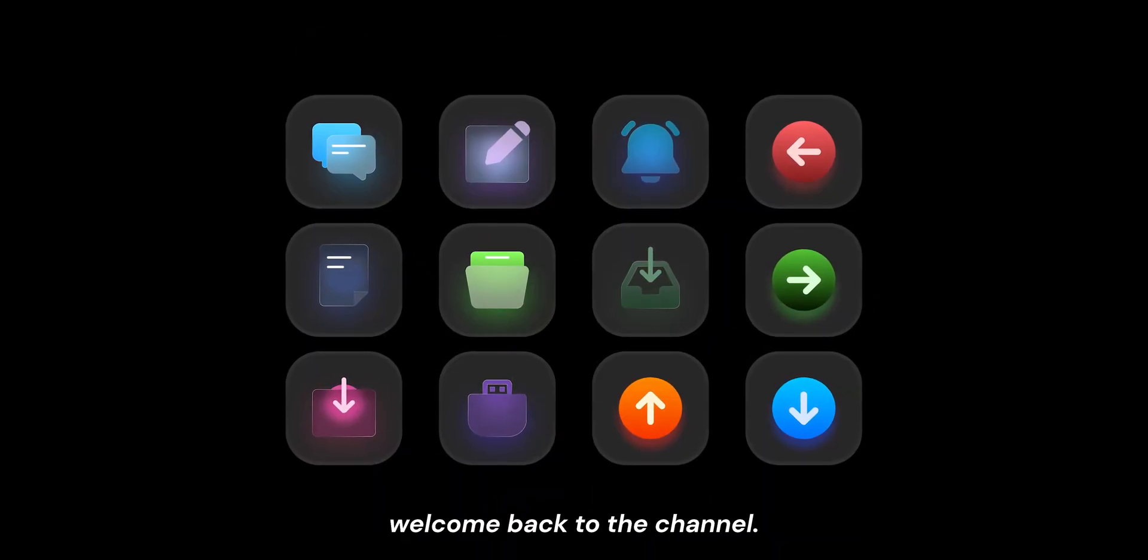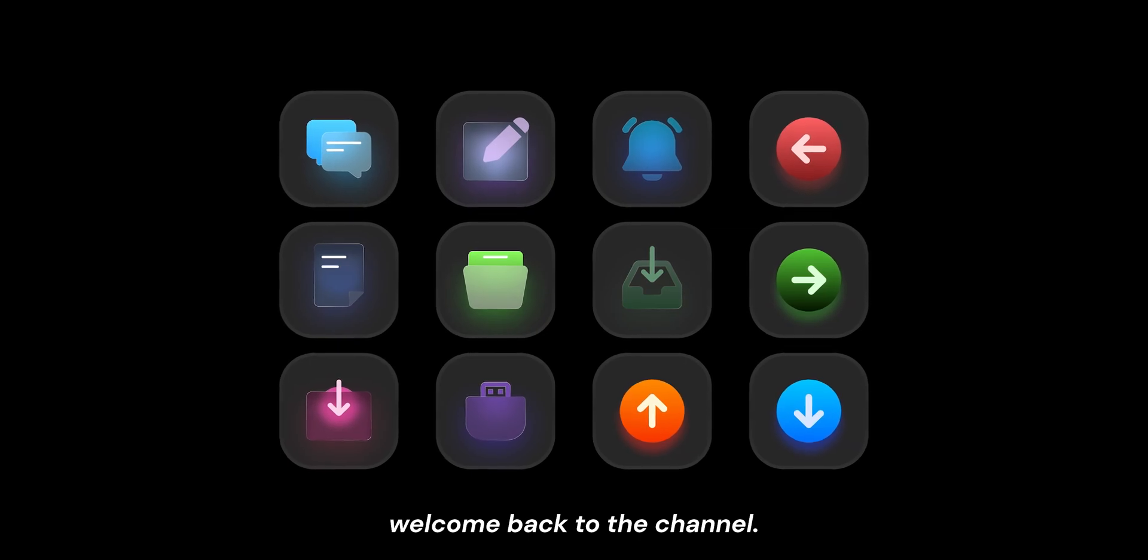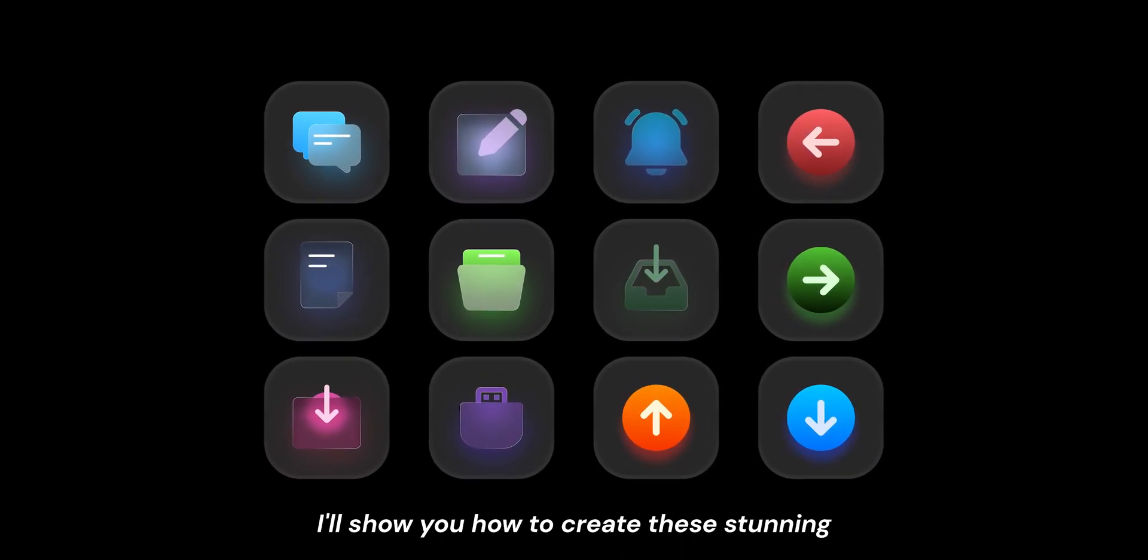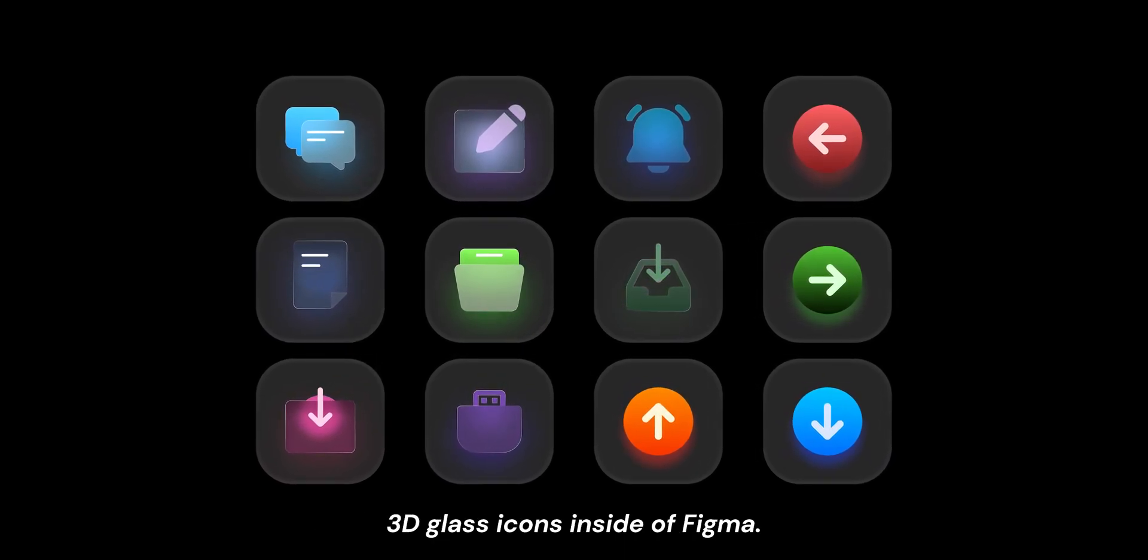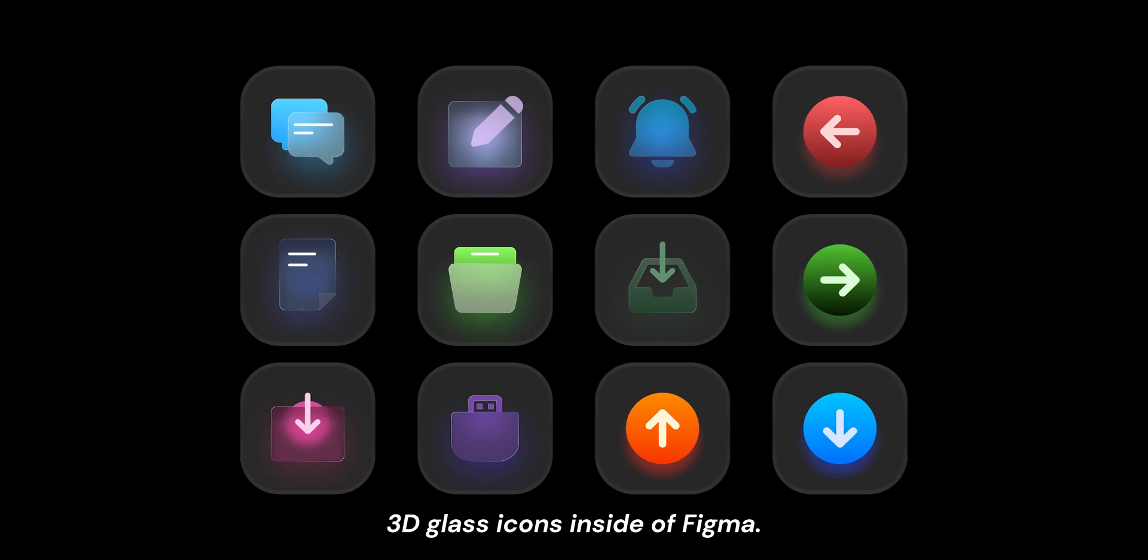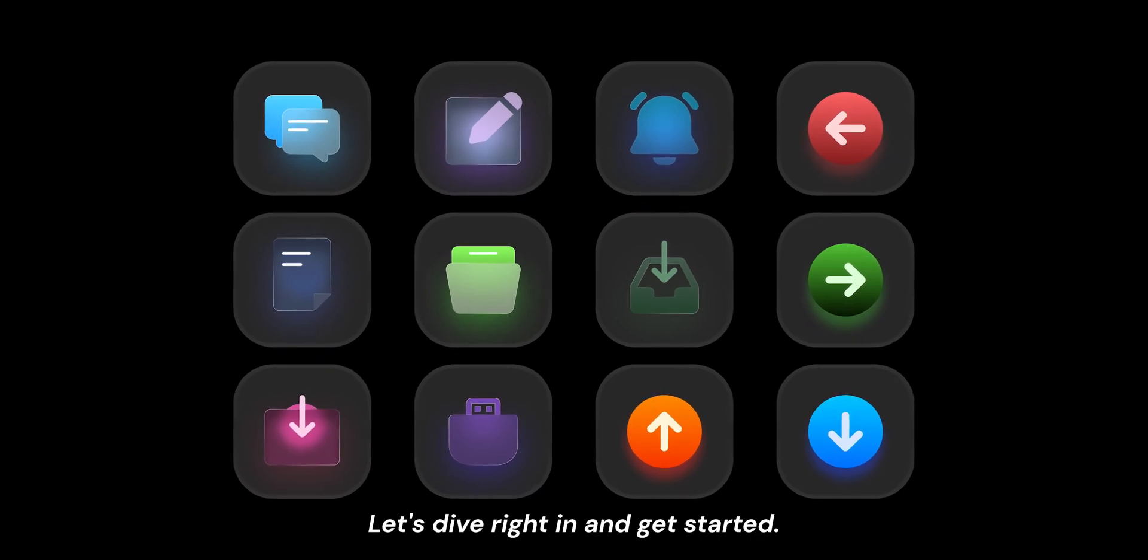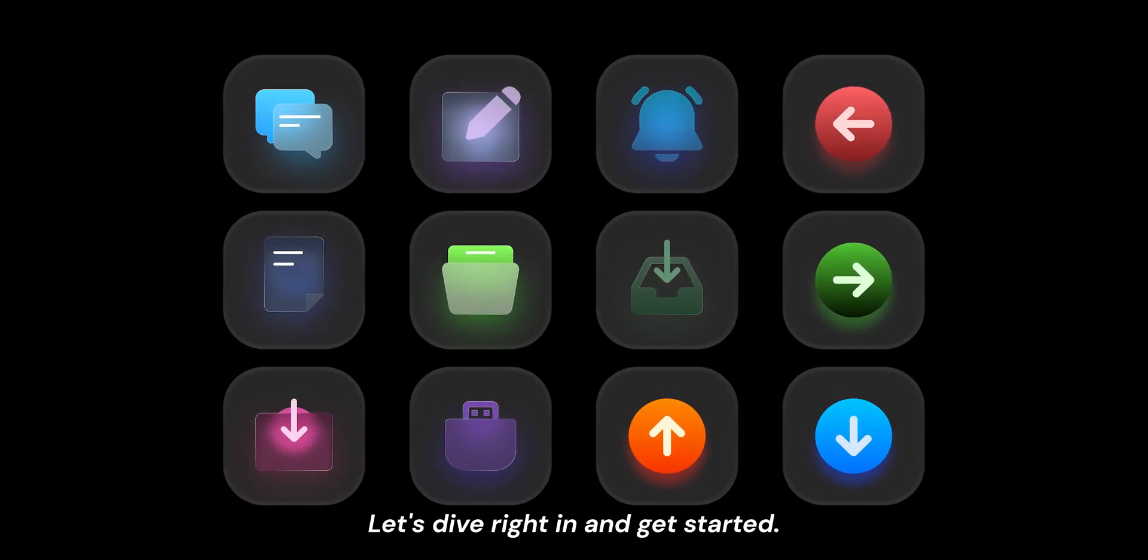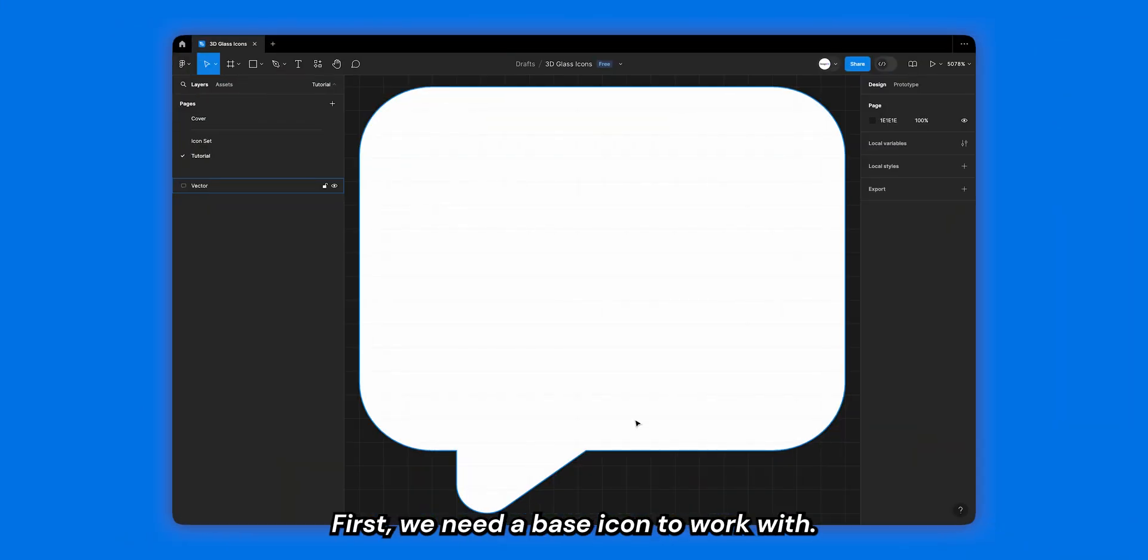Hey there designers, welcome back to the channel. In this video I'll show you how to create stunning 3D glass icons inside of Figma. Let's dive right in and get started. First we need a base icon to work with.